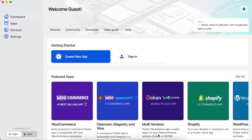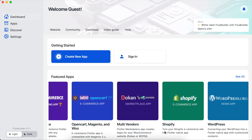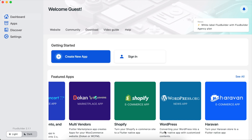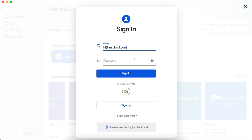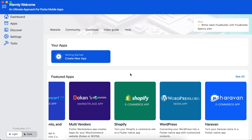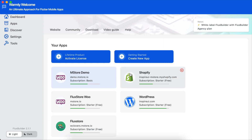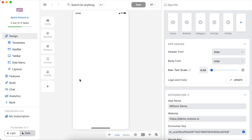Open FluxBuilder and log in. If you do not have an account, sign up for free with your email. Select an app you've already created, or select the Create New App button to create one for free.